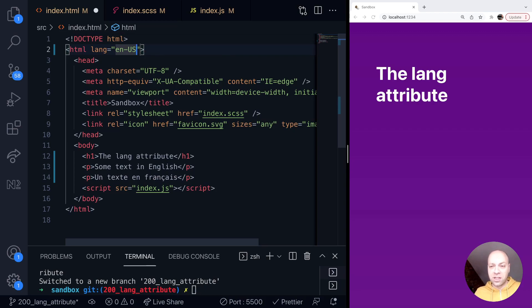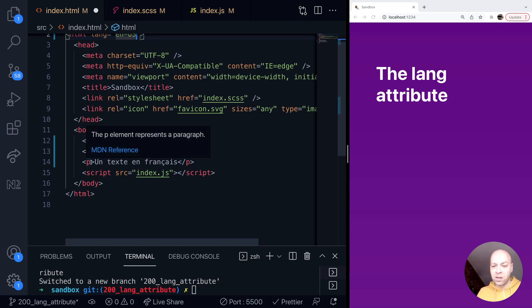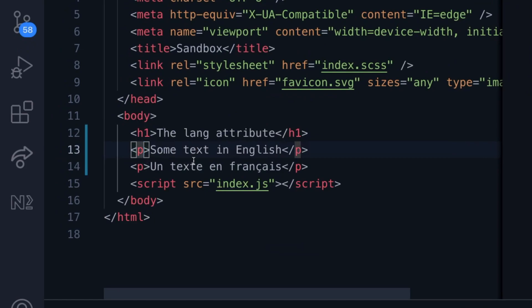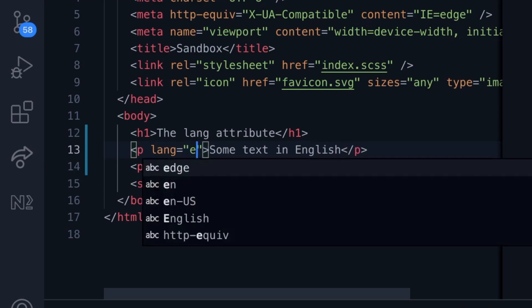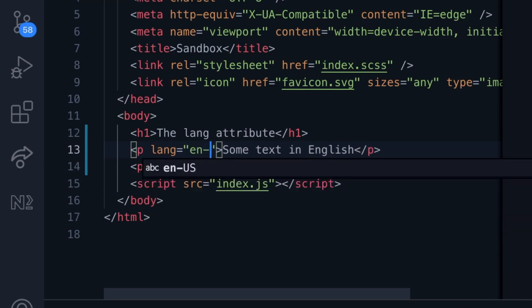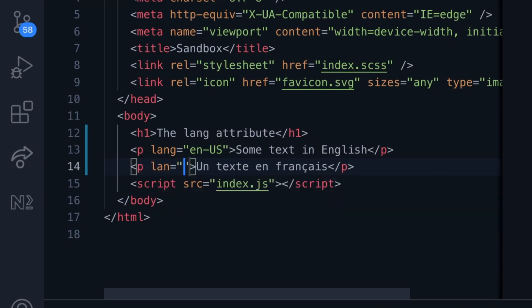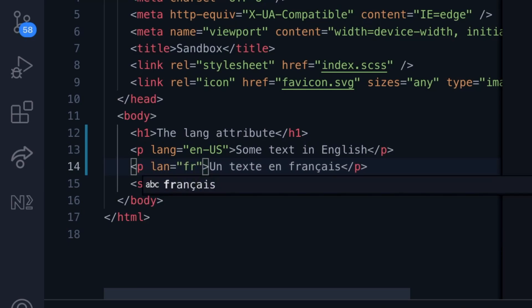So that's basically the standard way to use the lang attribute, but you can also specify it on any part of the document as well. So for example, we might come down here to these two paragraph tags. We might set the lang attribute here onto this first paragraph tag where we've got some English text inside there, and then we've got some French text here, so we just need to specify the language here, which in this case will just be fr for French.